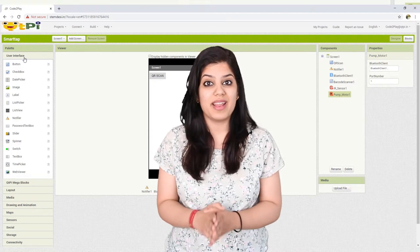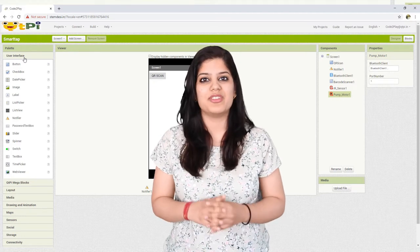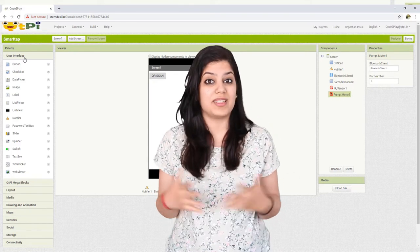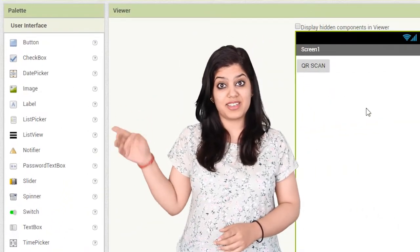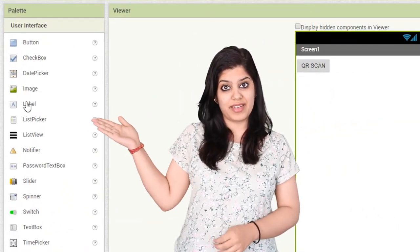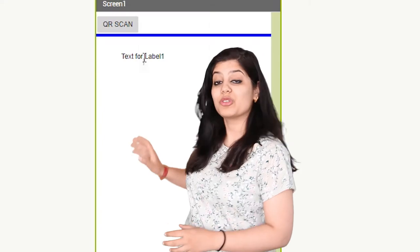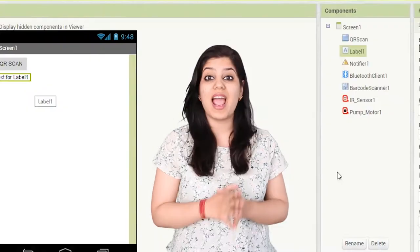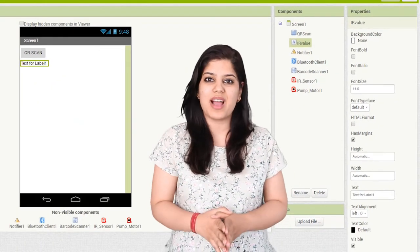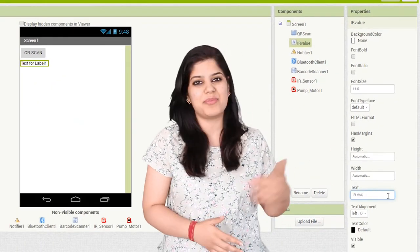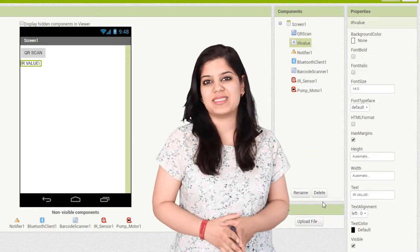Similarly, in Code to Play, there is a component called label which is used to display the text onto the screen. You can find the label under the user interface in the palette section. If you drag and drop it onto the viewer and rename it to the IR value under the components and properties, this label will behave as a static label.